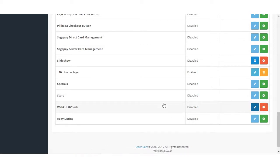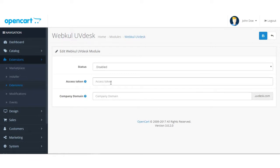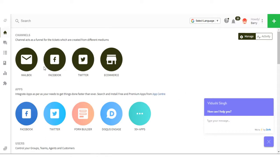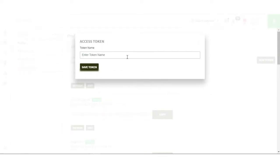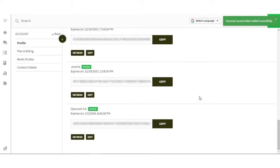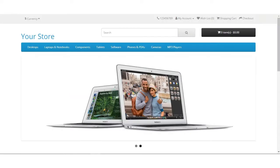After installing, you have to configure it. For configuration you need the access token and the company domain, which you will get after signing in to UVdesk. Since I have already signed up, I'll show you how to get the access token. This is my UVdesk dashboard. Go to the Profile section and you will find API Access Tokens. You can create a new token — name it 'OpenCart' or anything you want. Here you will see the access token generated, so just copy that code.